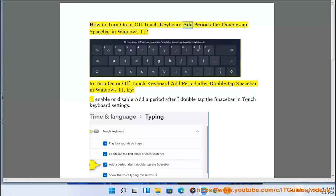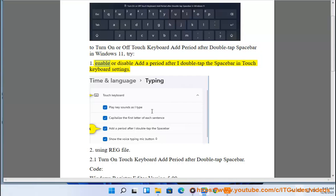How to turn on or off touch keyboard add period after double tap spacebar in Windows 11. To turn on or off touch keyboard add period after double tap spacebar in Windows 11, try method 1: enable or disable 'add a period after I double tap the spacebar' in touch keyboard settings.